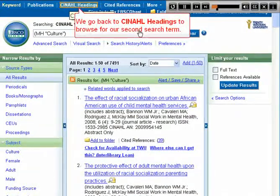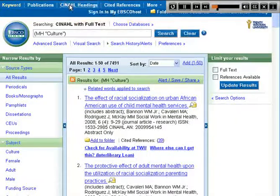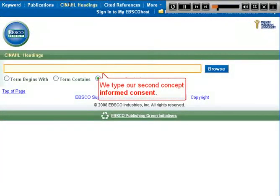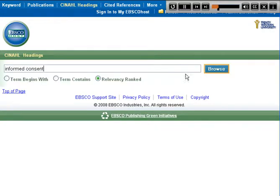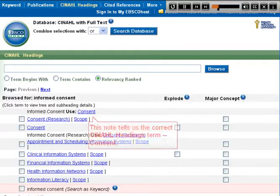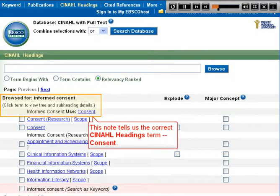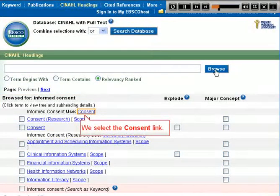We go back to CINAHL headings to browse for our second search term. We type our second concept, Informed Consent. A note tells us the correct CINAHL heading term is Consent. We select the Consent link.